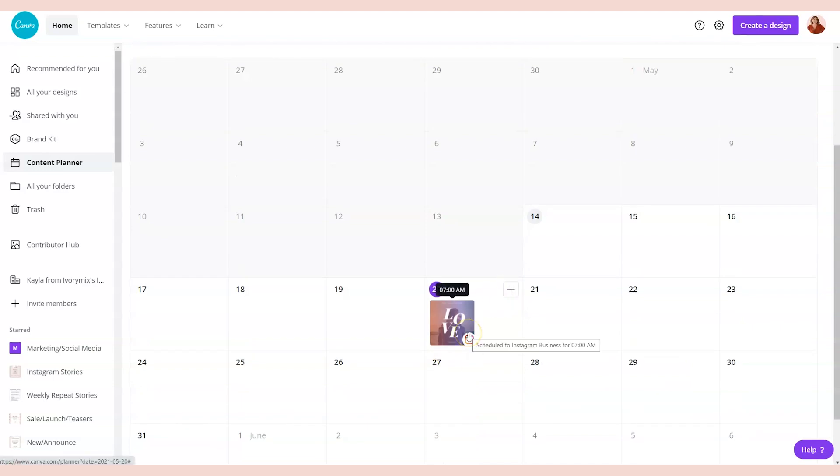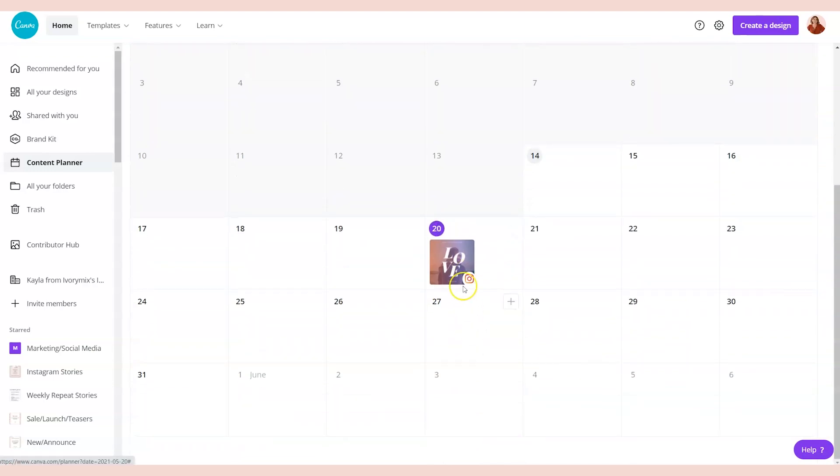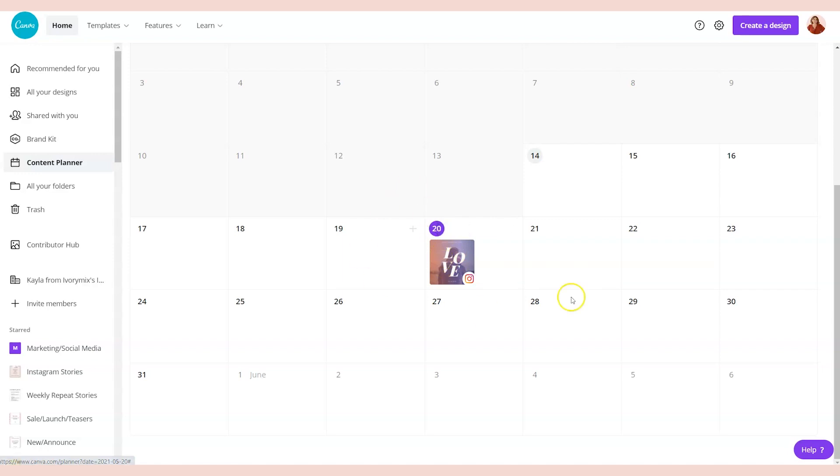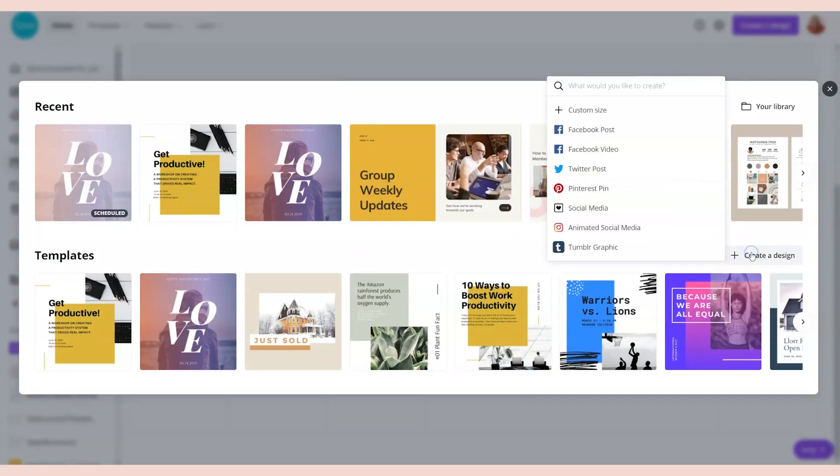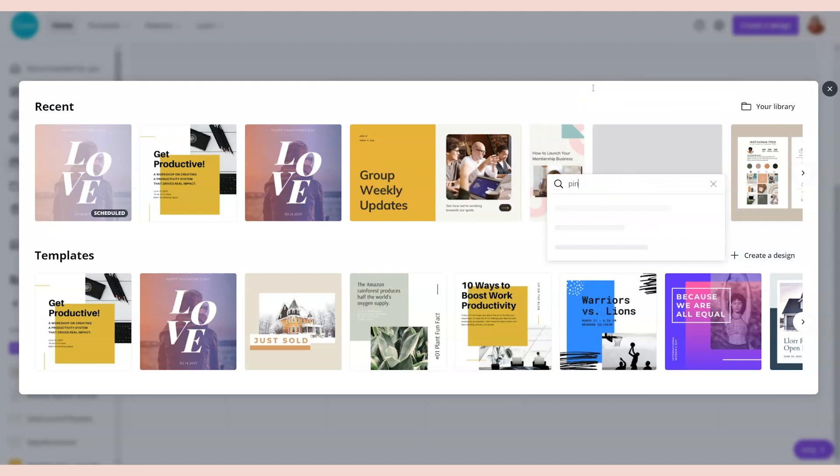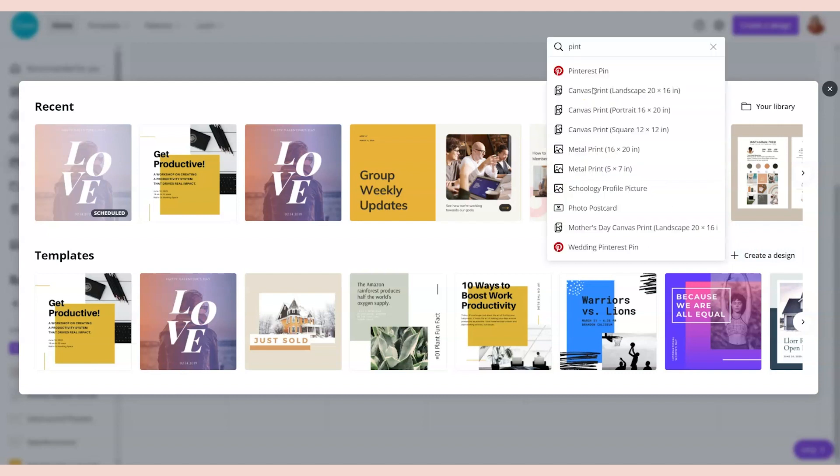I really do enjoy the fact that it's visual. I'm a visual person, so seeing them scheduled visually is fantastic. Let's say I want to schedule a post that's similar to this but also on Pinterest. I could just simply click the plus button, go to create a design, and look for a Pinterest pin.